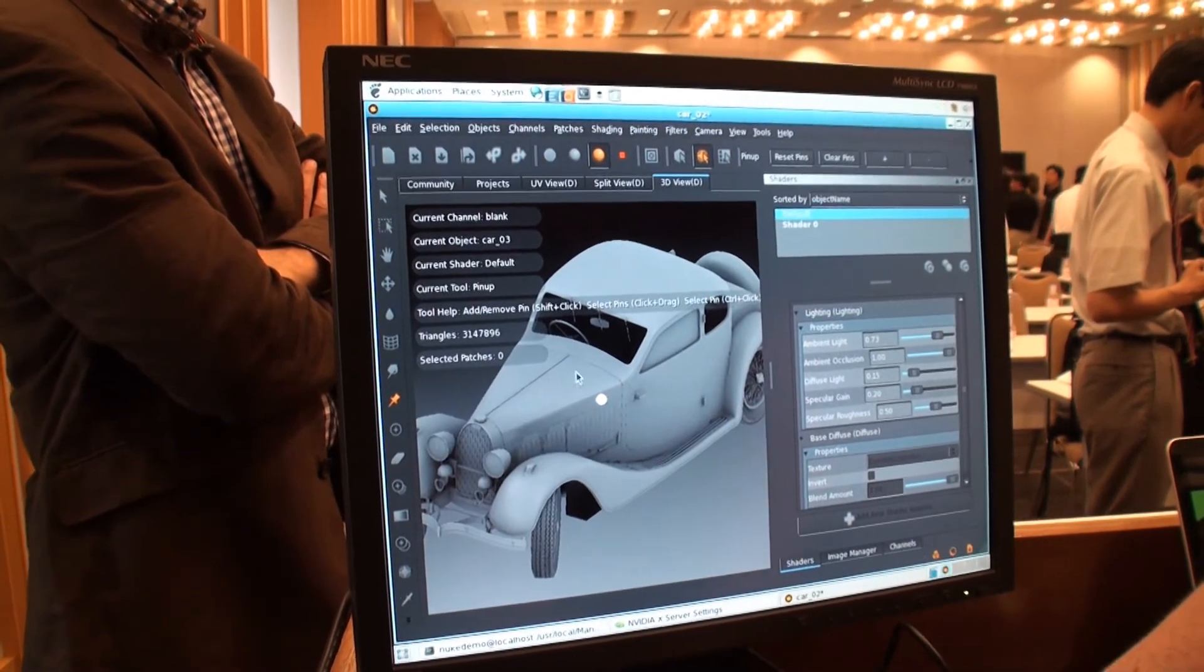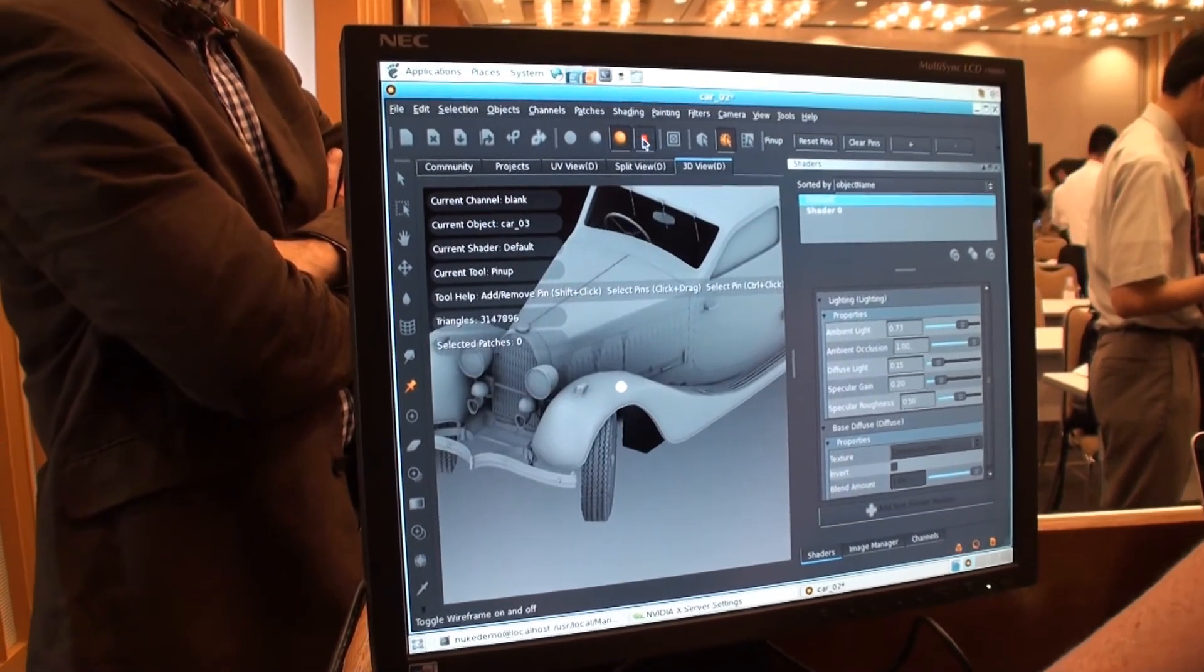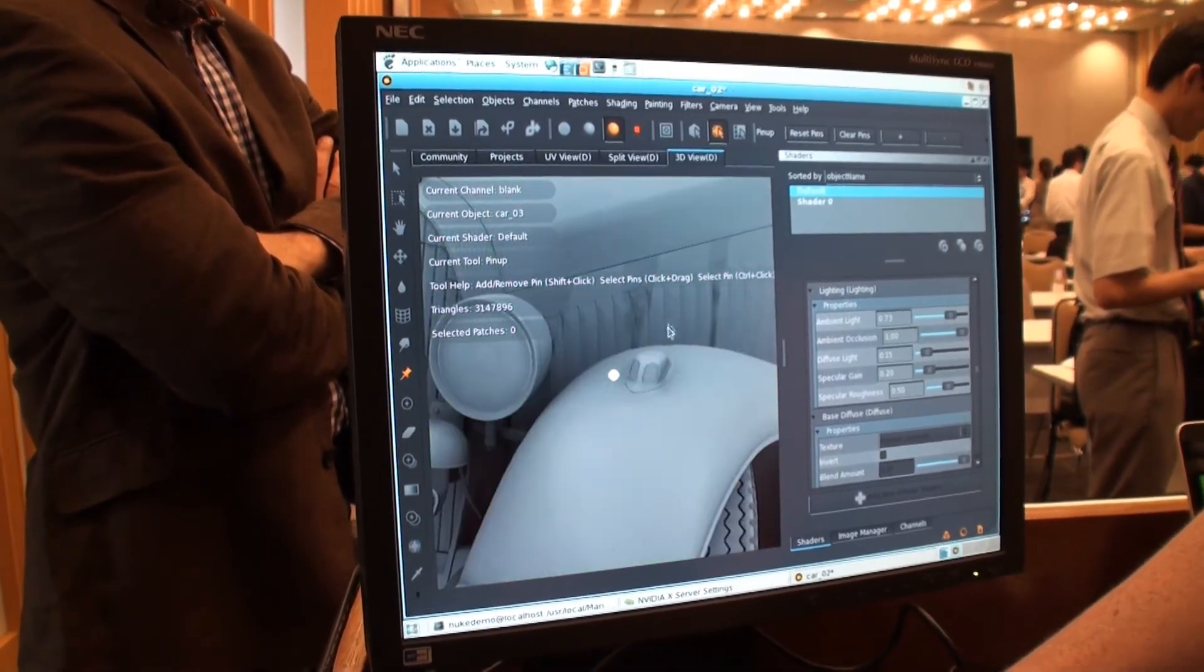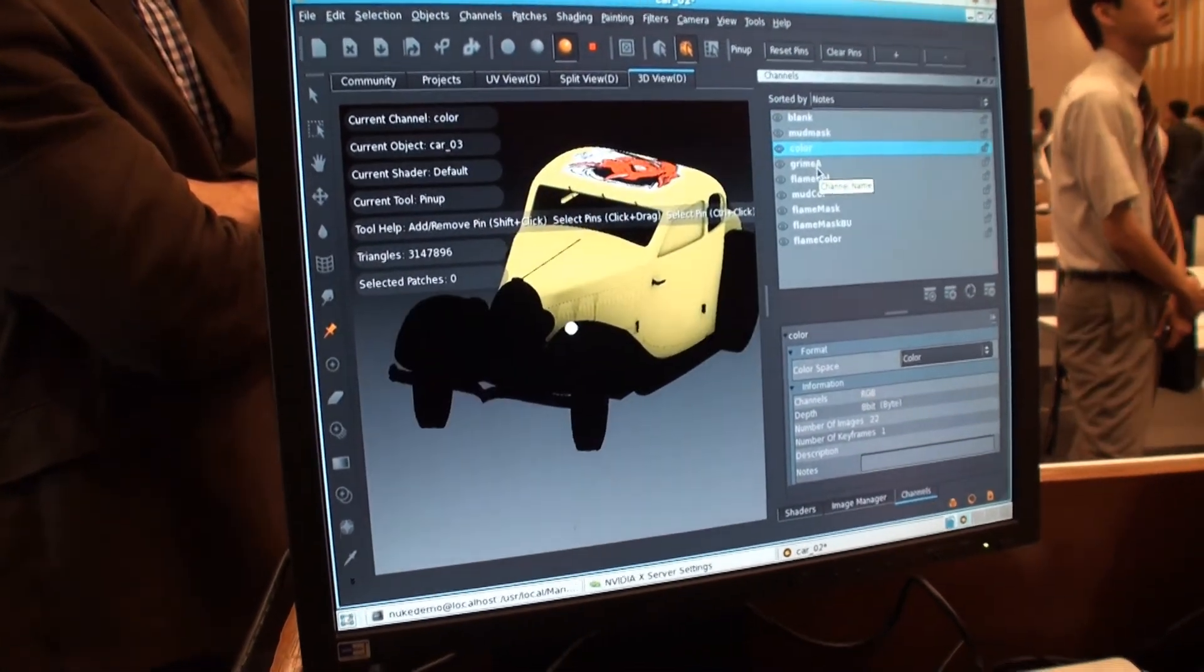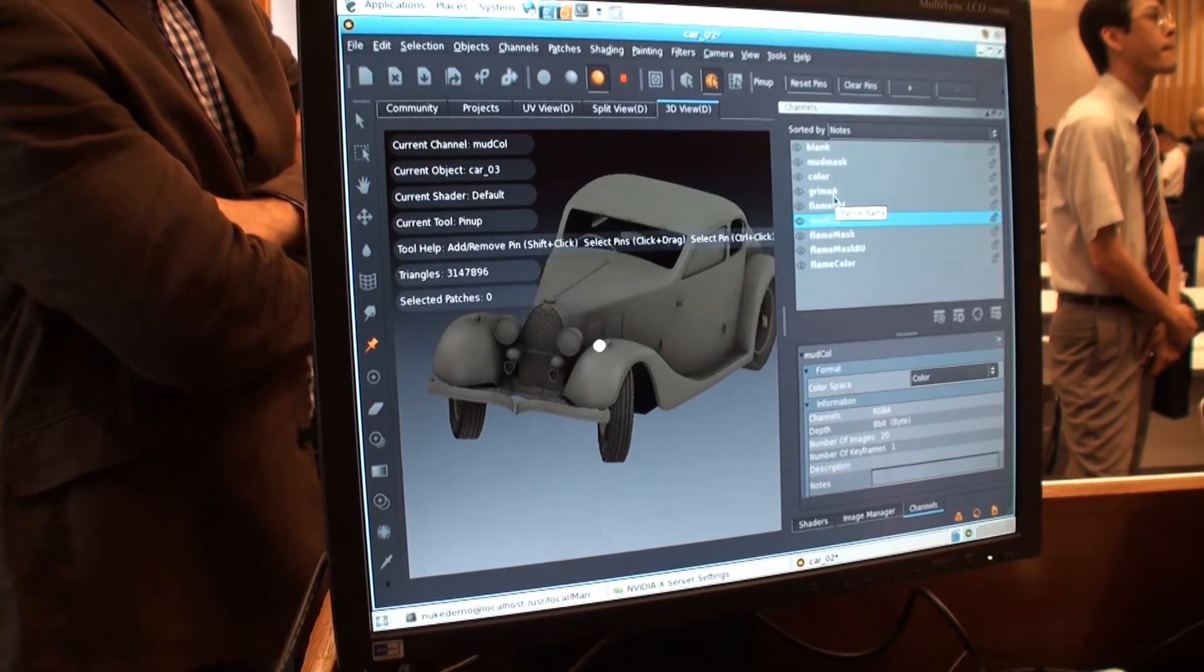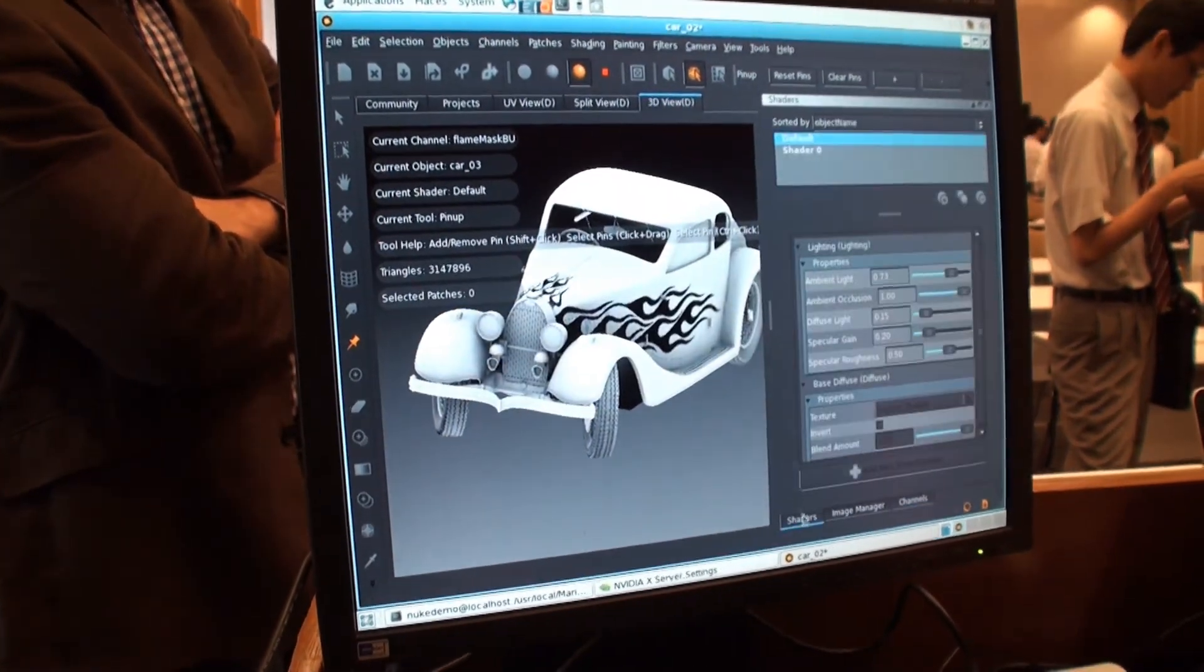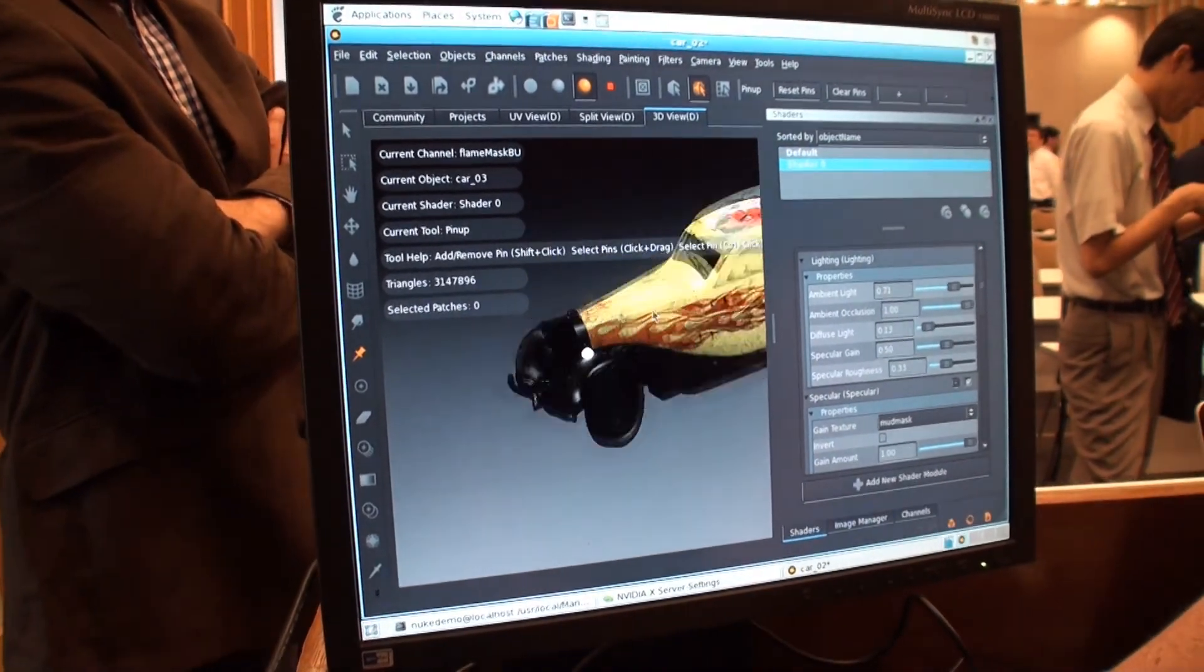In this example, I have 3 million polygons. So quite dense. And lots of different channels of information, which I can then combine into my final result.